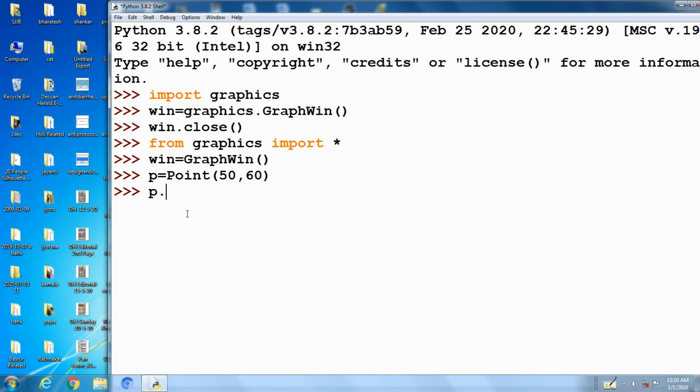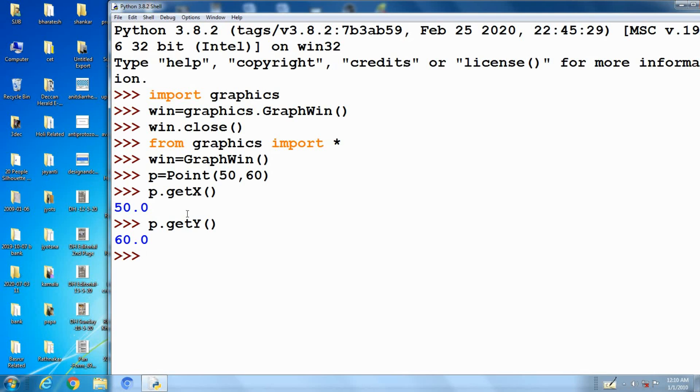And p.getX and p.getY. This is used for coordinate value access by getX and getY.